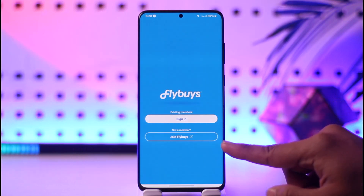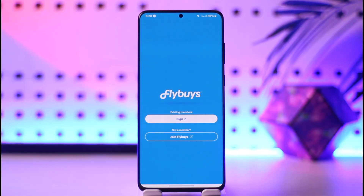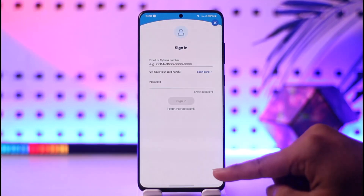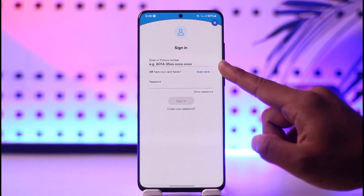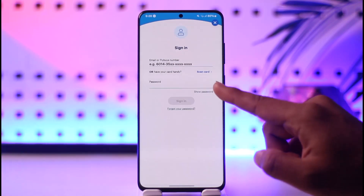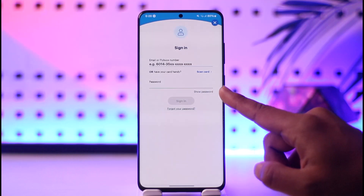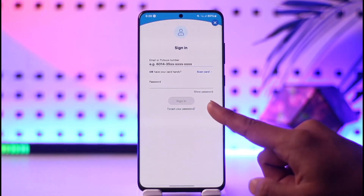Now if you don't have an account, you can tap on the Join Flyby's option and follow the instructions to create an account. Or you can just tap the Sign In button, then enter your email or your Flyby's number, which is your account number, and tap on the password option to enter your password, then tap the Sign In option.